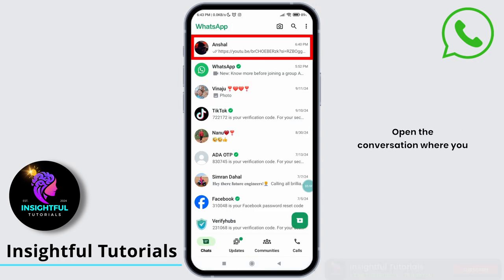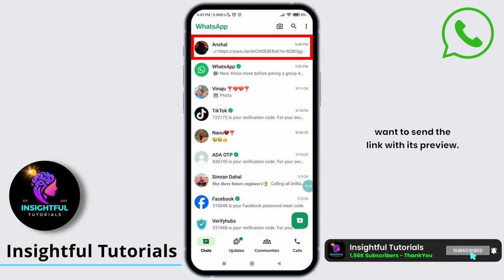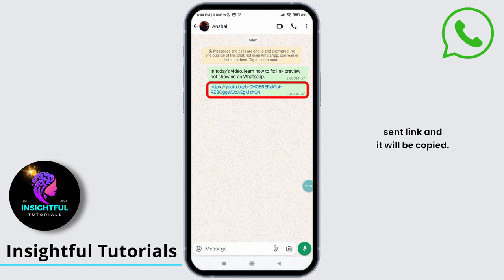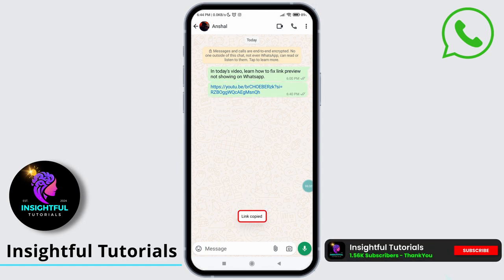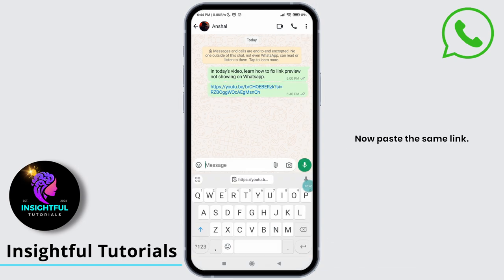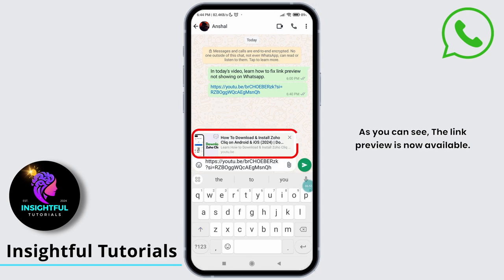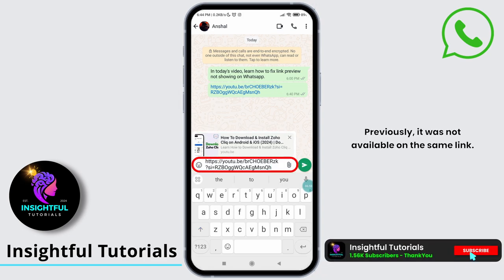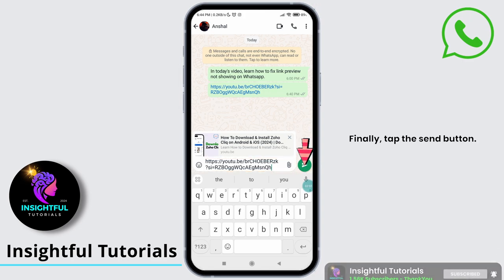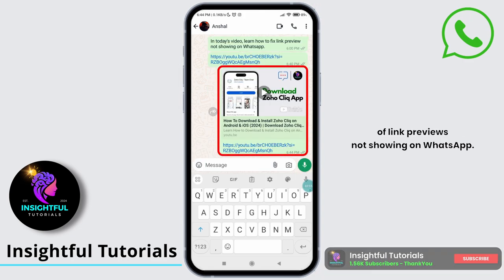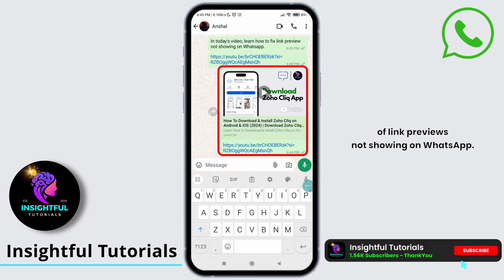Open the conversation where you want to send the link with its preview. Now I will show you how to send the same link I sent before. Tap and hold on the previously sent link and it will be copied. Then tap on the message box to start typing. Now paste the same link. As you can see, the link preview is now showing. Finally, tap the send button and boom! You have successfully learned how to fix the issue of link previews not showing on WhatsApp.